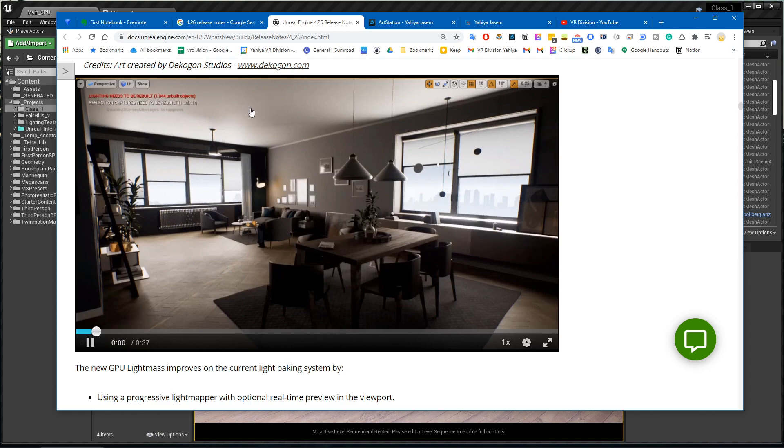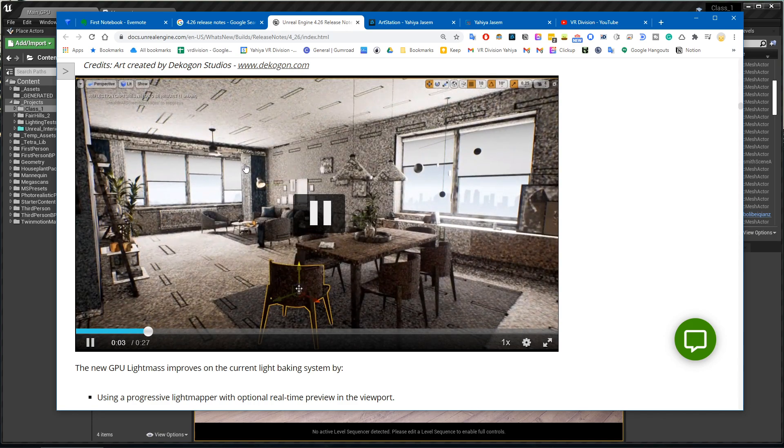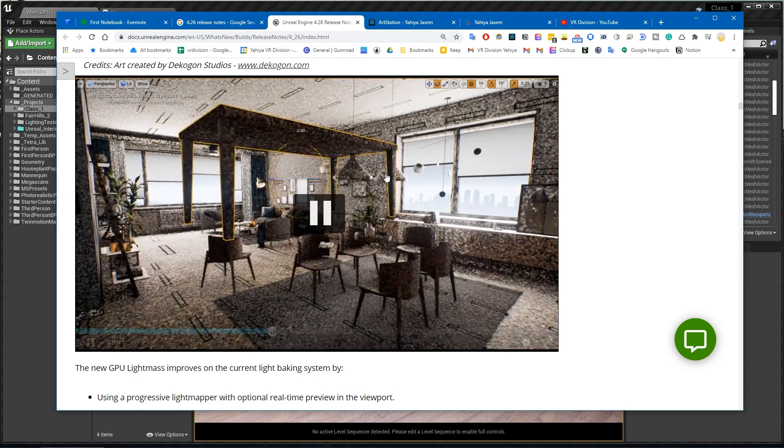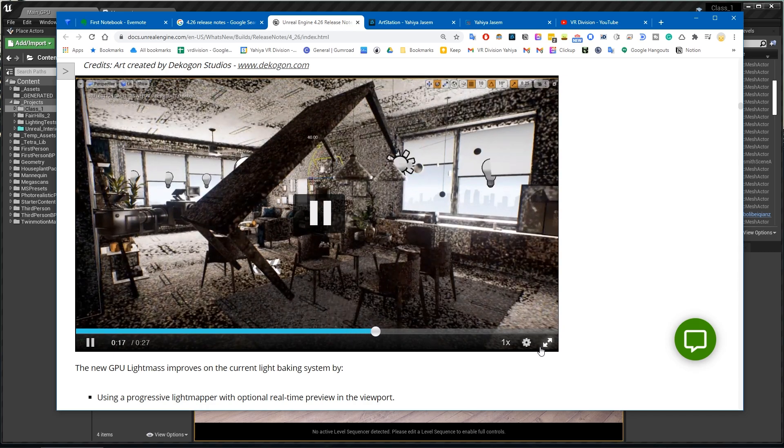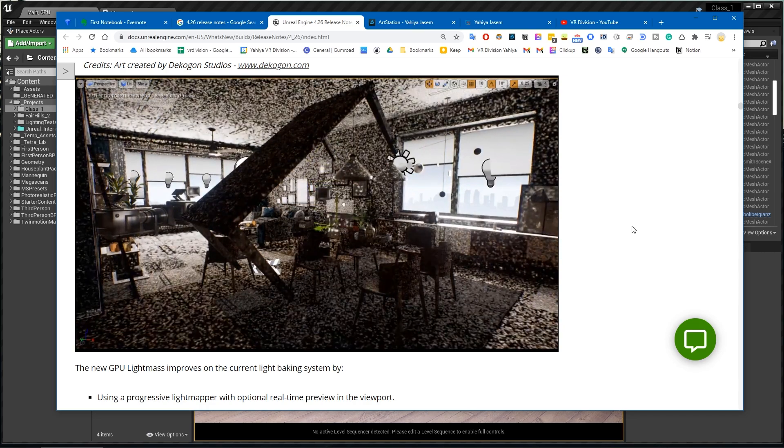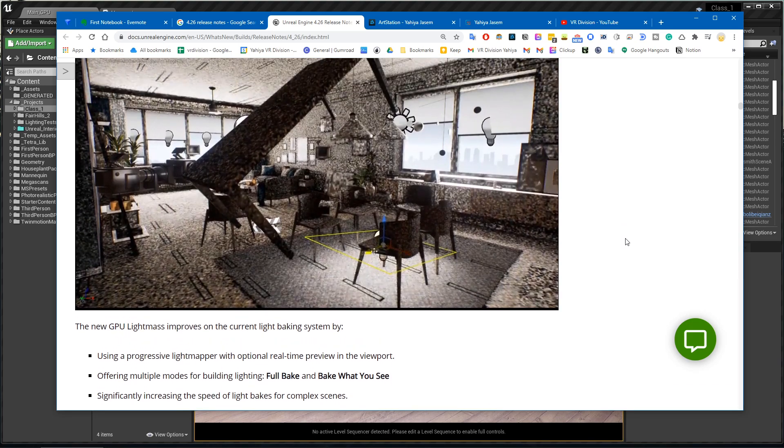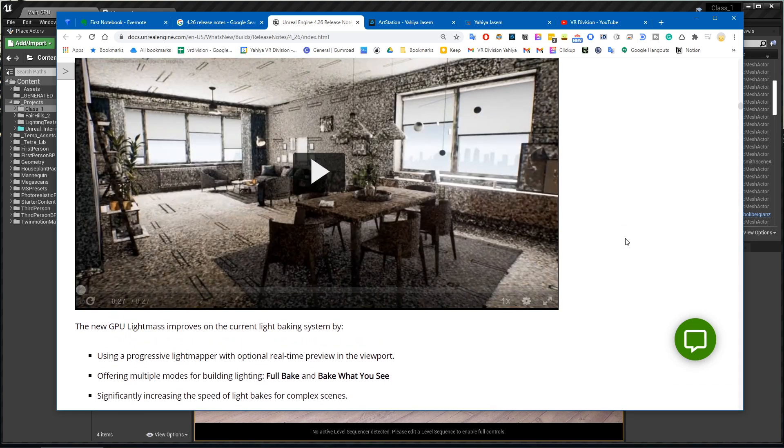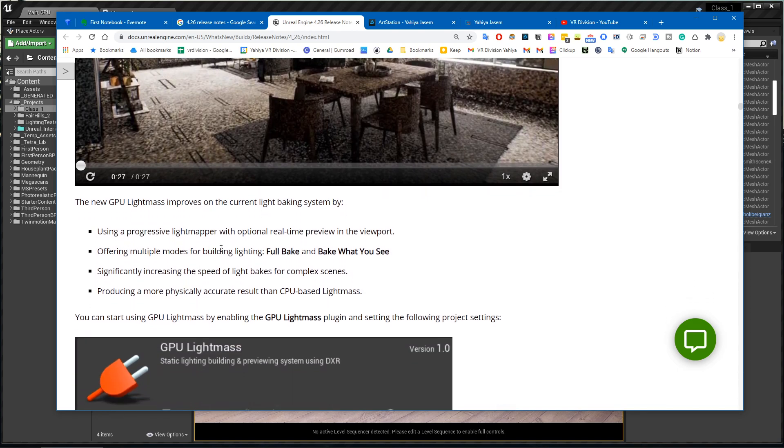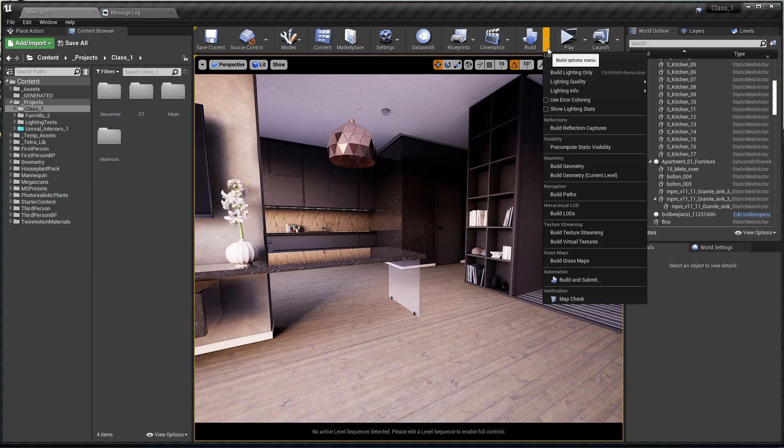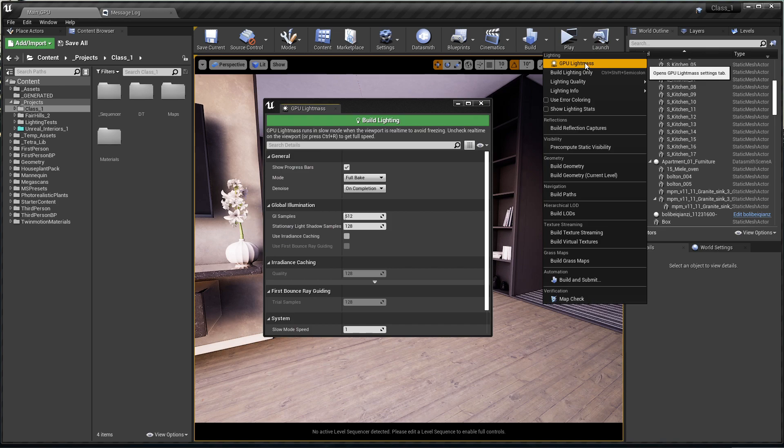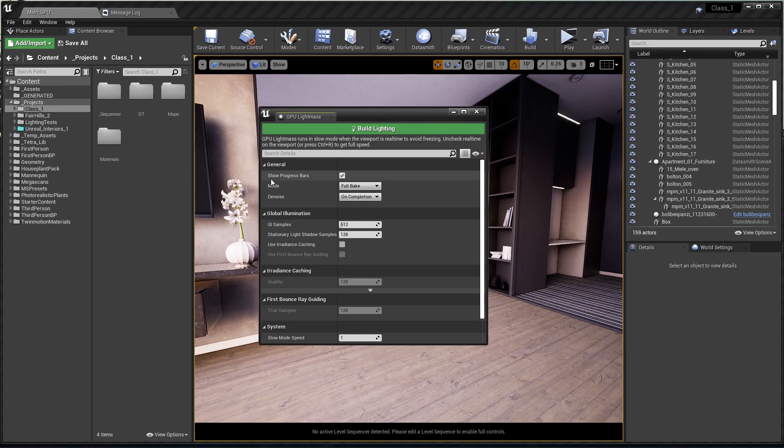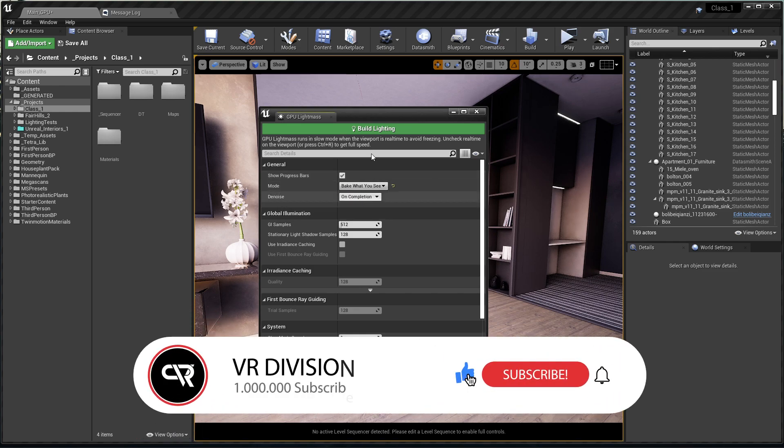Here you get a preview of your scene really fast when you make changes, so you don't have to wait for the render time 30 more minutes or something. This is amazing. It also offers multiple modes for building the light - you can do a full bake or bake what you see. After you activate it, it offers two new modes: full bake and bake what you see.